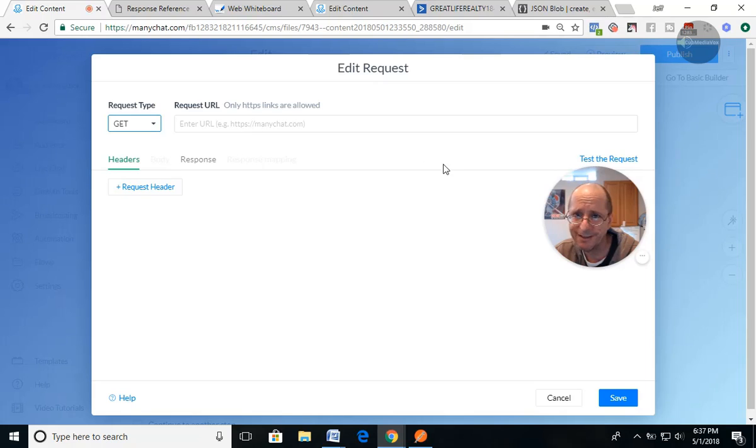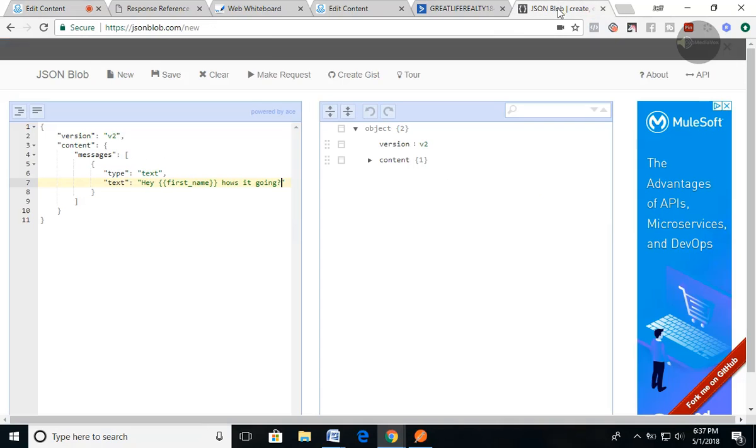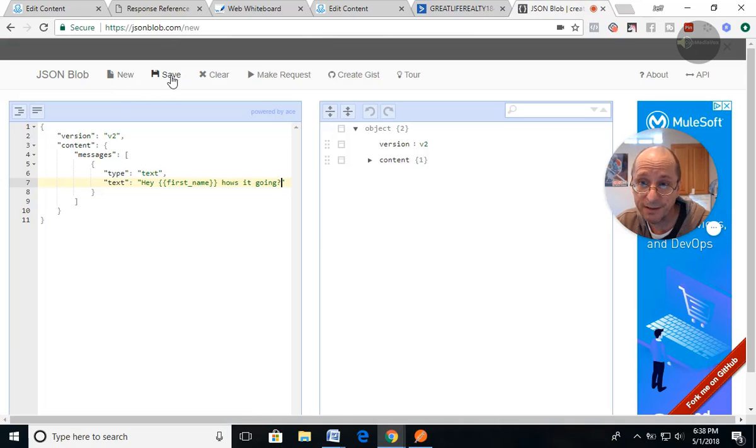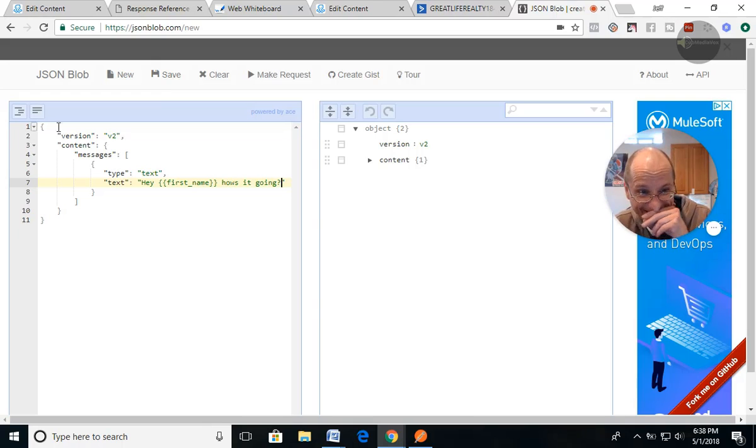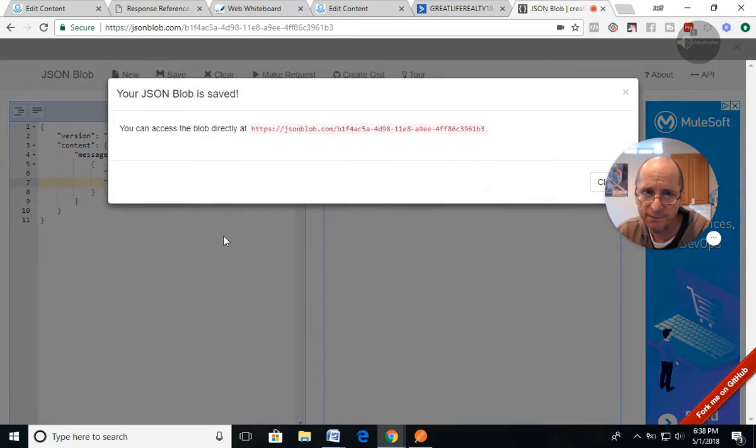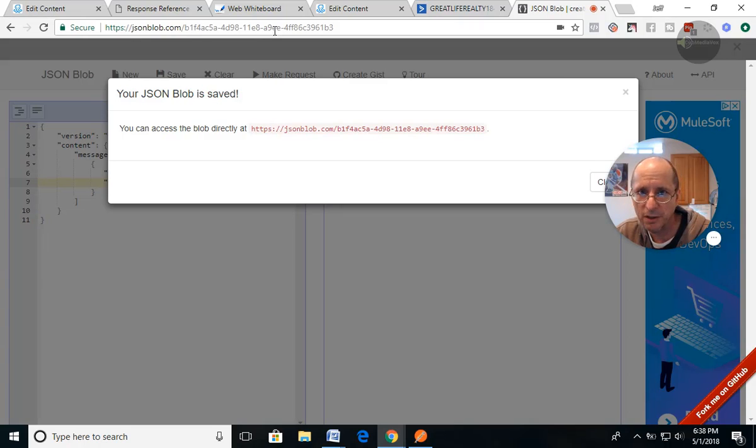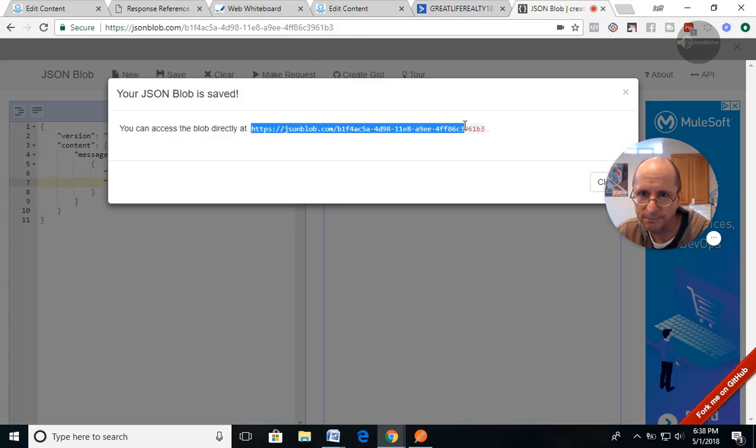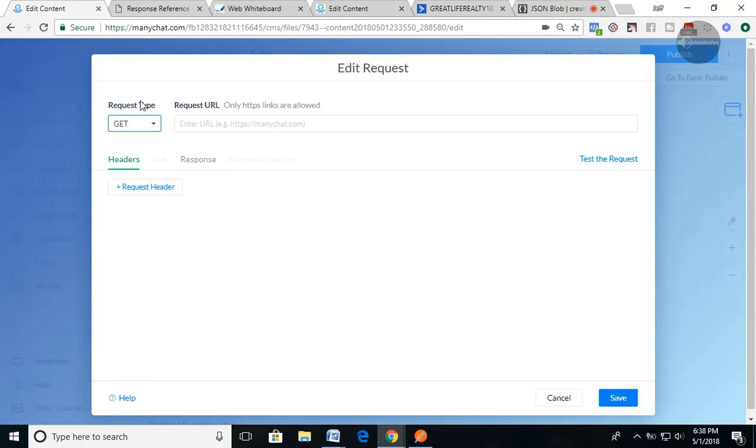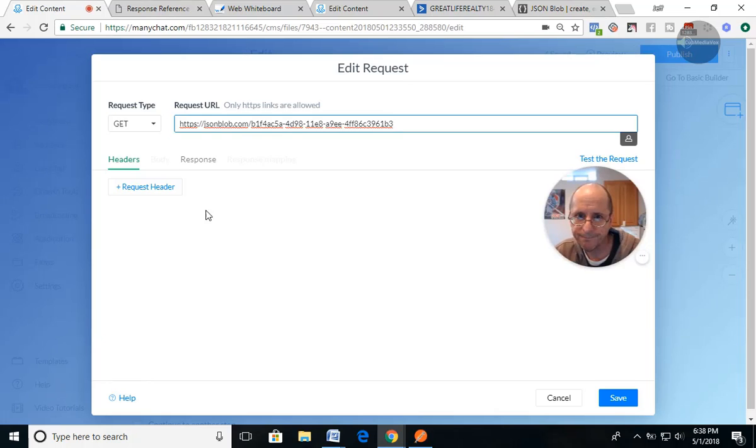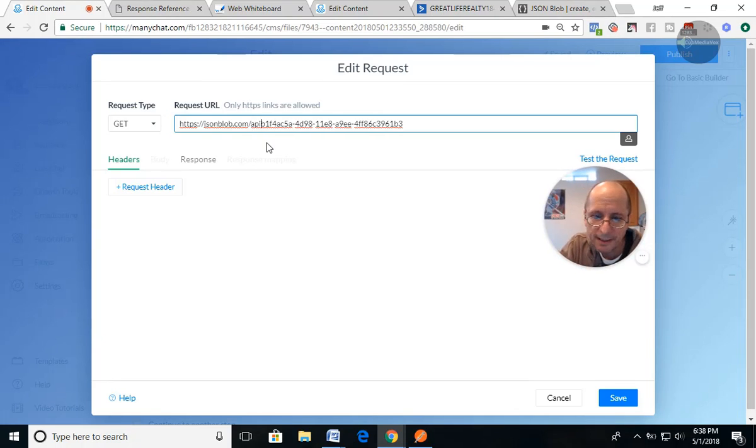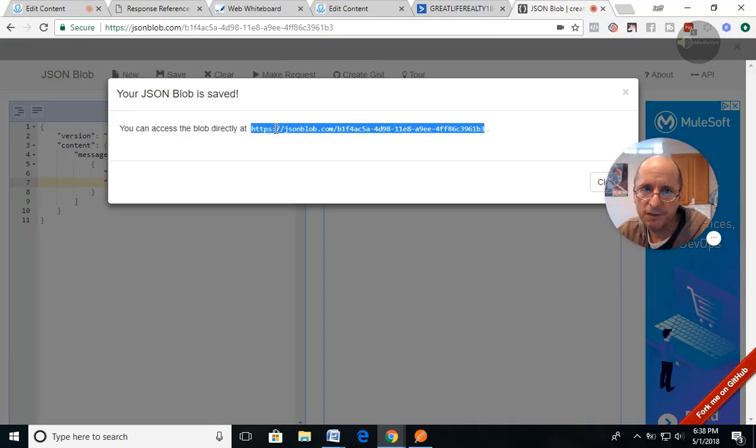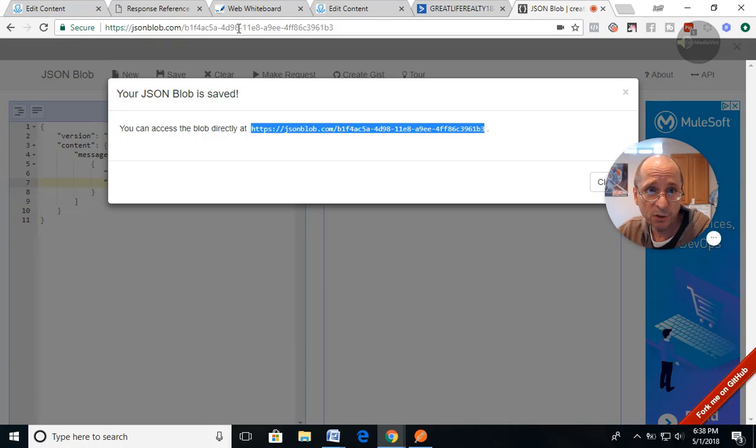We're gonna do a get so that we can get that information back. And what you do is we're going to save it. So once you do it on here, once you get this format in here, then you could do a save. And then it'll give you a URL that you get to use to get back to here. So you can see the URL is up here. So we're going to take that URL and we're going to put it in here. We're going to add API right here. API forward slash.